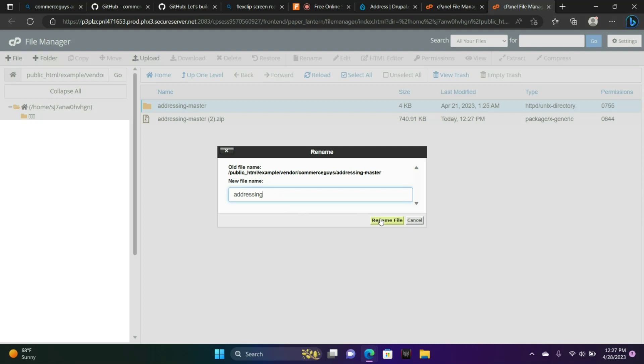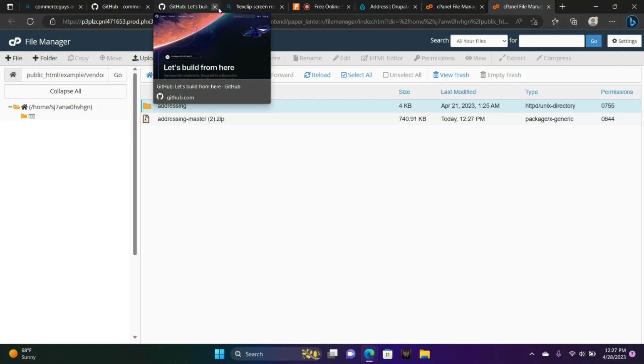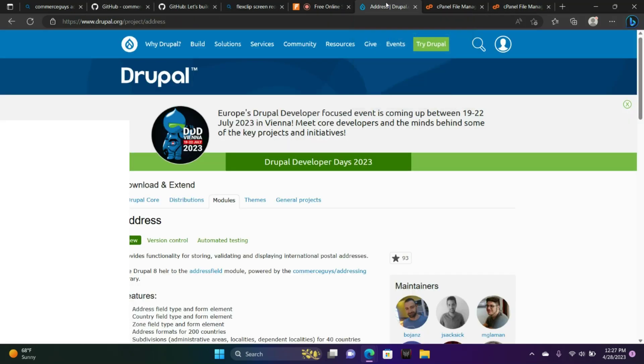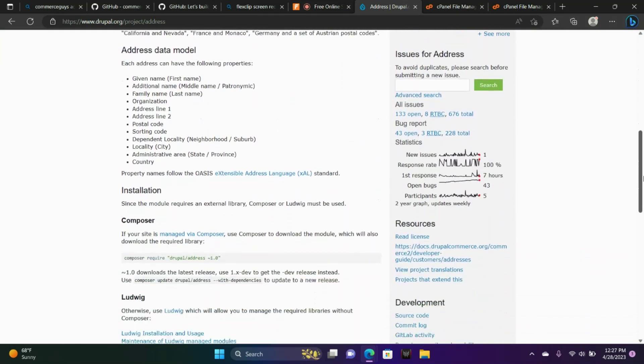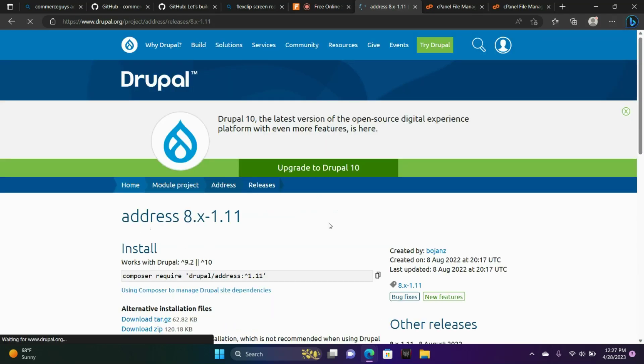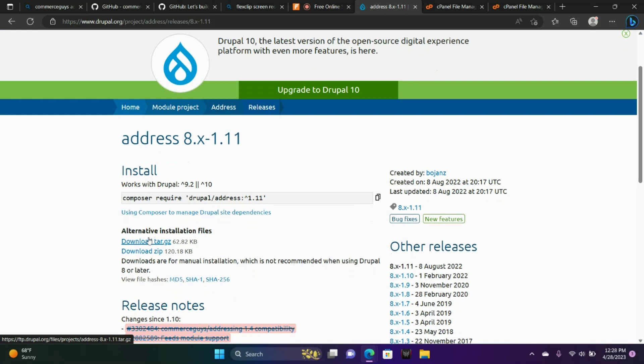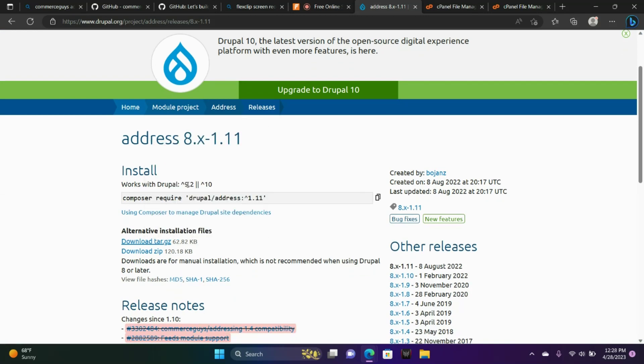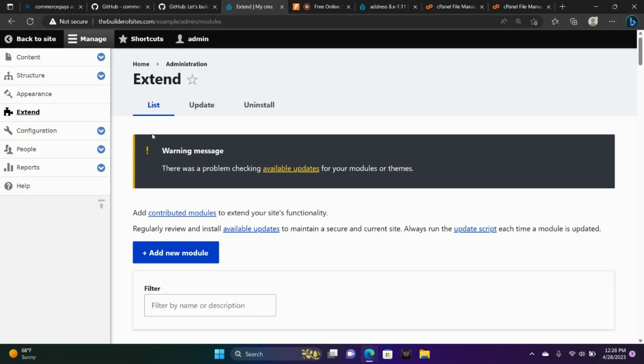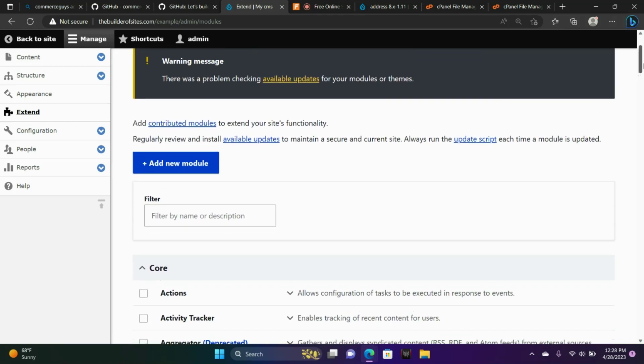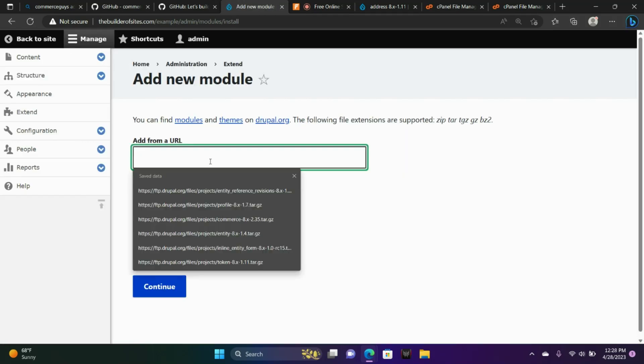We're going to go to addressing or address. Drupal address. This is the address module. We're going to do that first. Copy the link. Now we're going to go back to our Drupal site. Extend. Add new module.